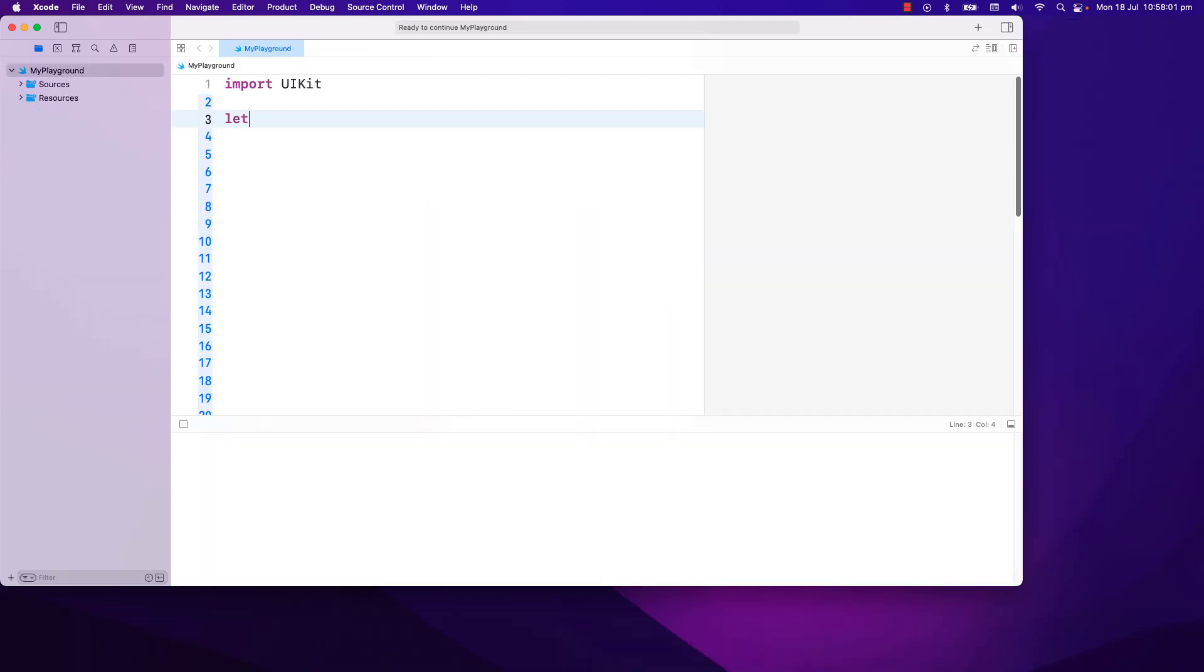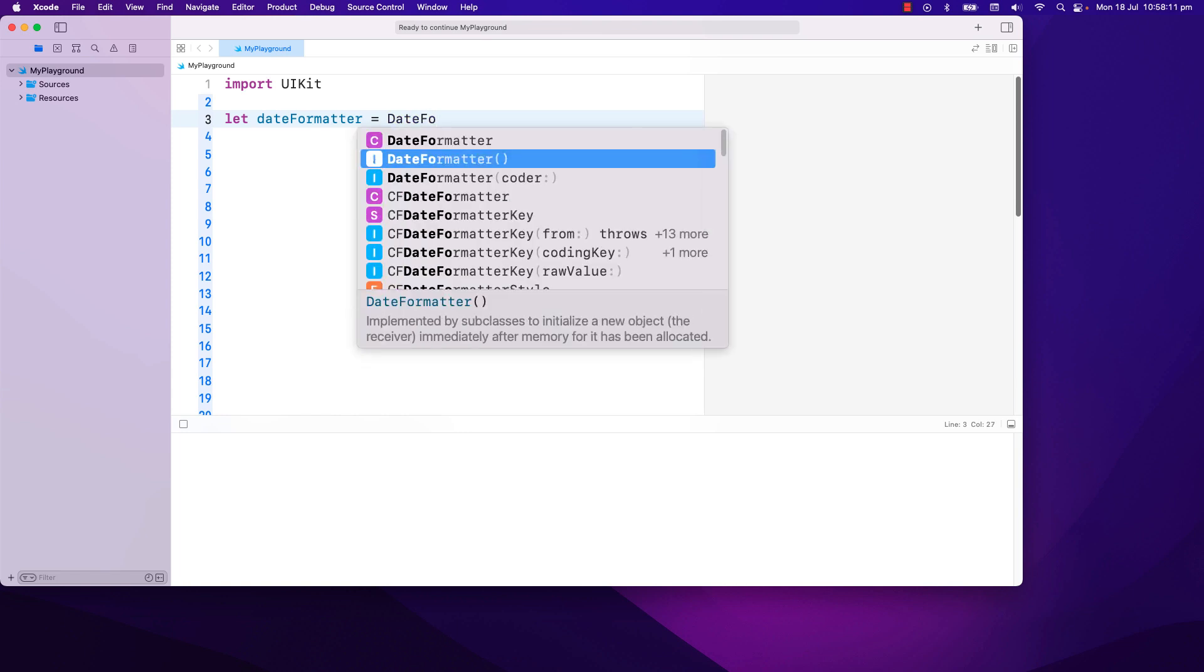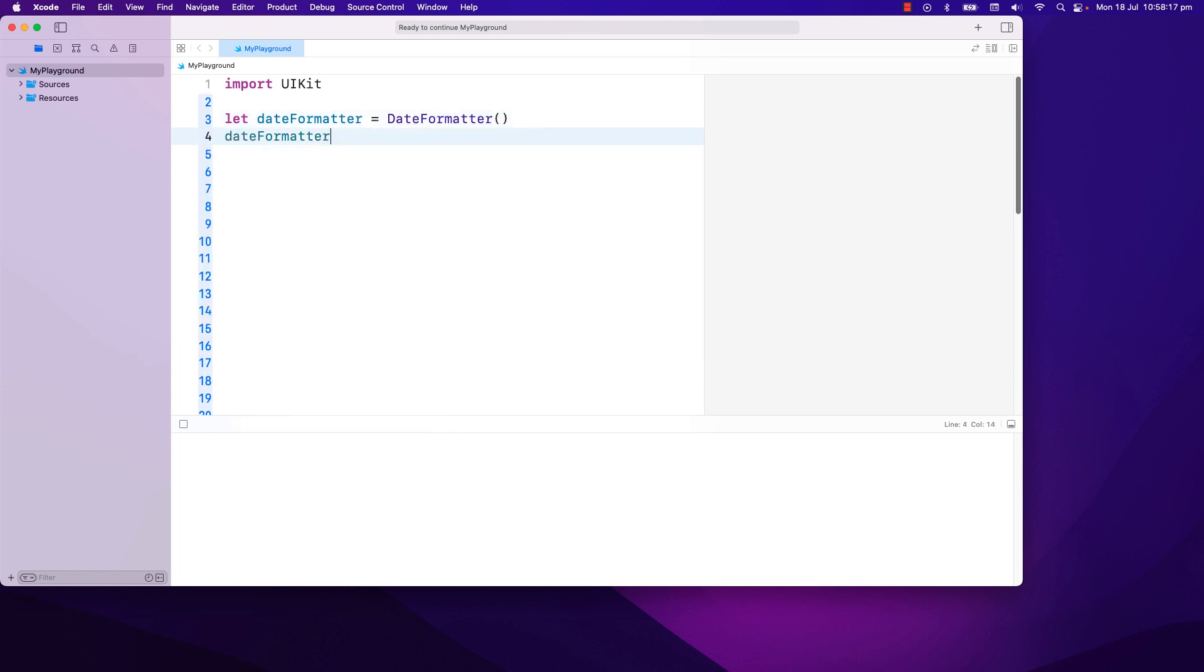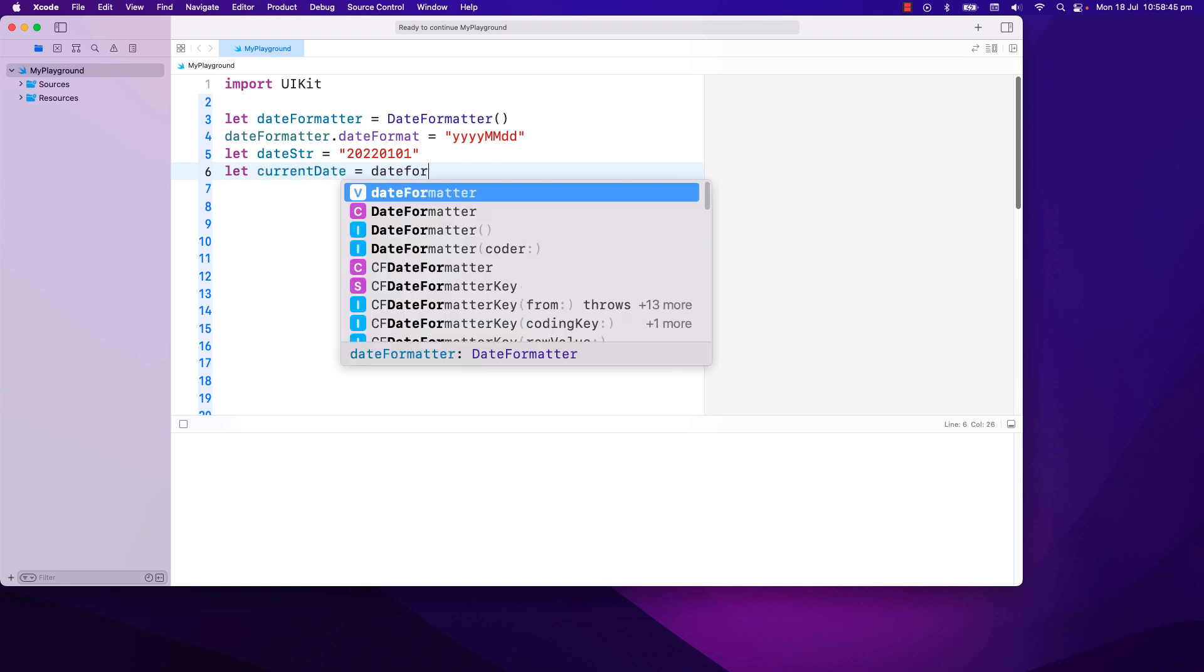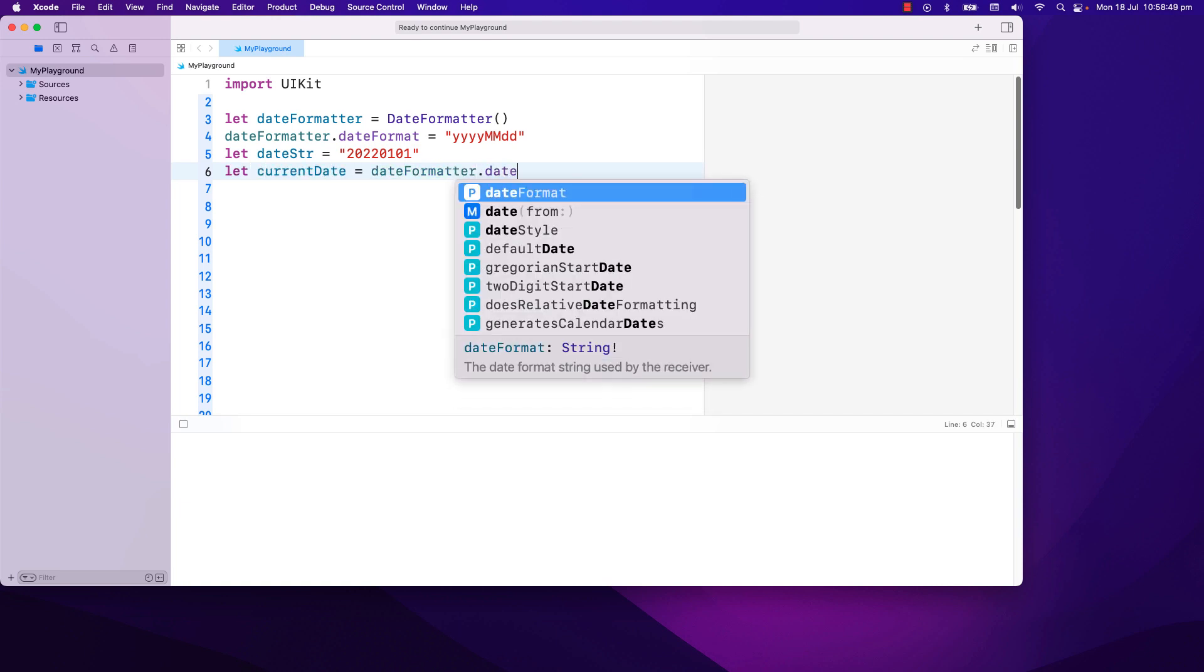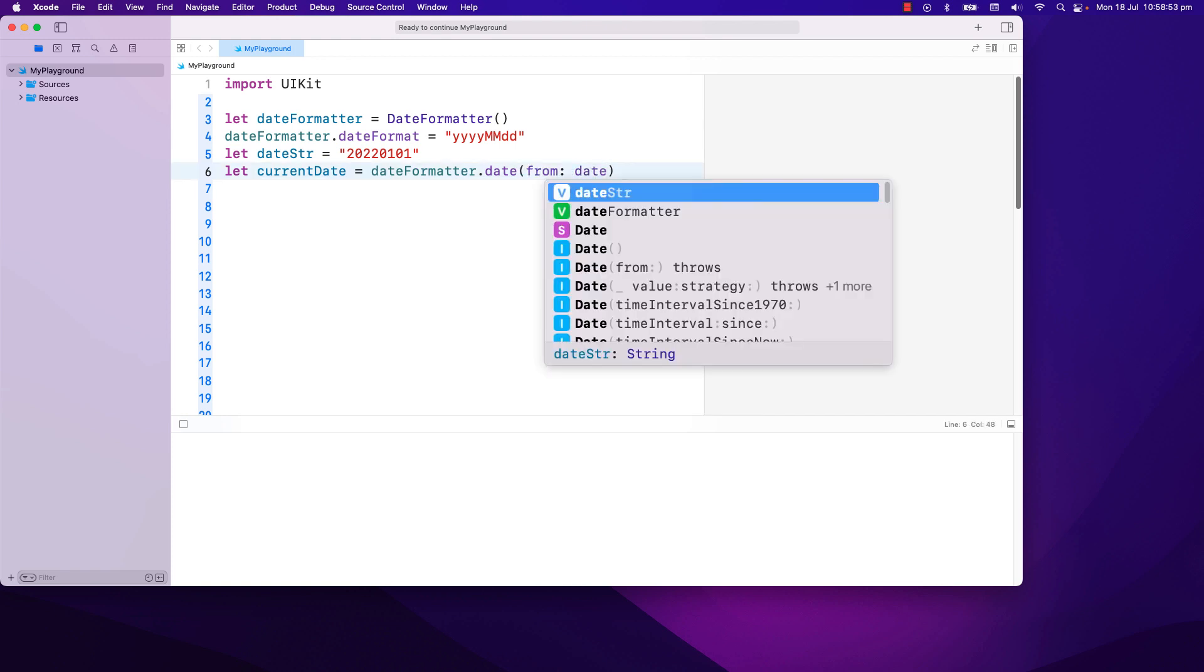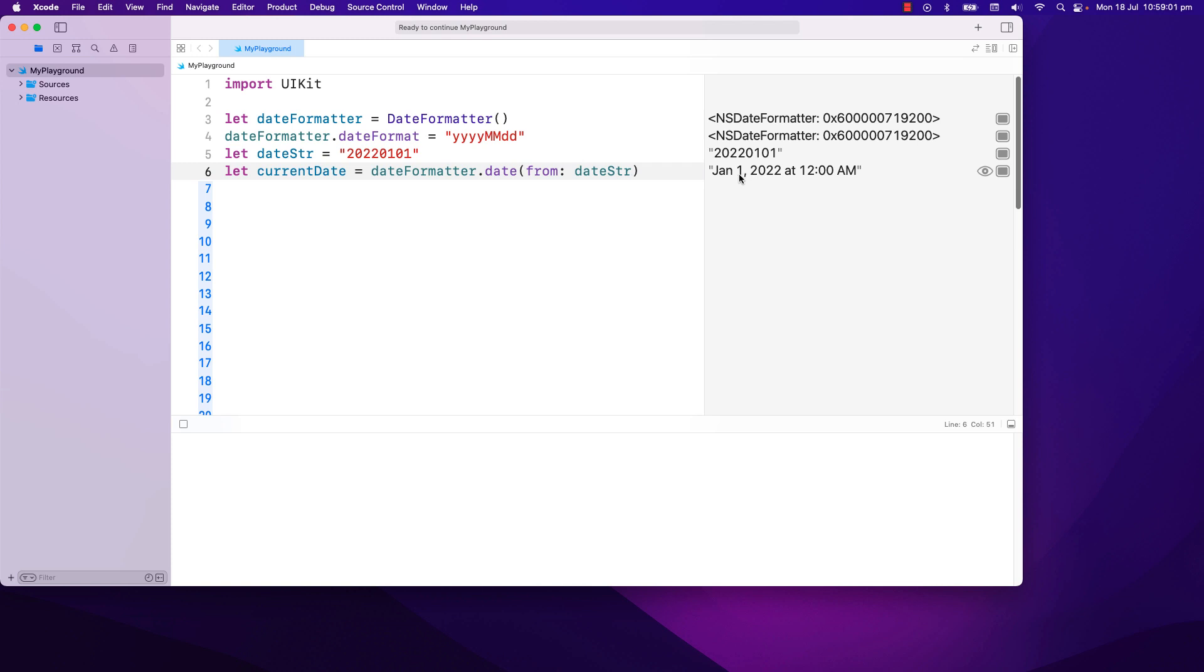Let's play a bit with playgrounds and learn about date formatter and calendar. With date formatter, you can specify a format. In my case, it will be year, month, and day. And if I have a string that looks like a date in year, month, and day, I can convert it to a date format using date formatter date. Now this will return an optional in case the string cannot be converted to a date. And it will return nil.